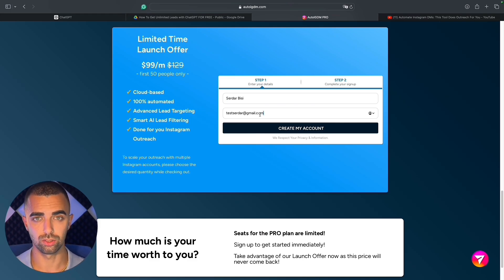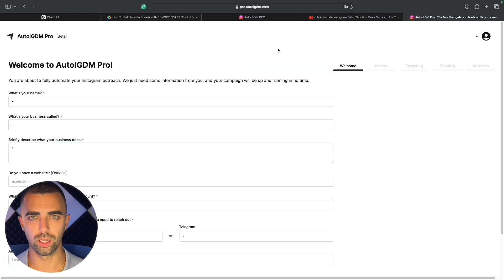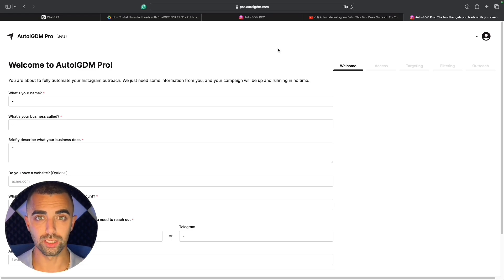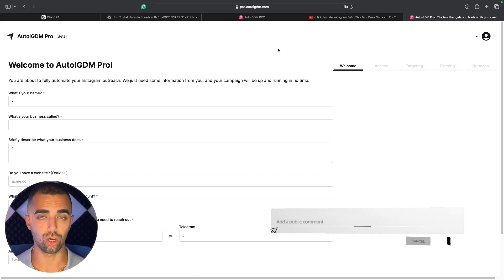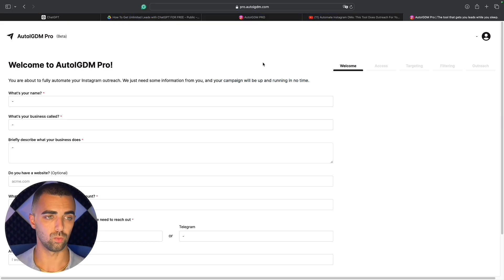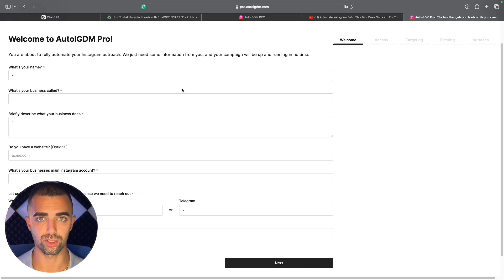Check out with your credit card or Apple Pay to start the service. If everything works, you'll see the onboarding dashboard of AutoIGDM Pro. During onboarding, AutoIGDM will ask you everything they need to know for your Instagram outreach campaign, and from that point they take over everything. The onboarding process has five steps. In the first step, AutoIGDM needs to know details about your business — who you are, who you're selling to, what you're selling, and your contact information.